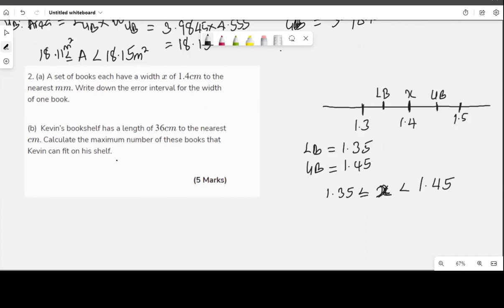The next part of the question: Kevin's bookshelf has a length of 36 centimeters to the nearest centimeter. Calculate the maximum number of books Kevin can fit on his shelf. From our previous class, to get the maximum value from a division, you divide the upper bound of the dividend by the lower bound of the divisor.